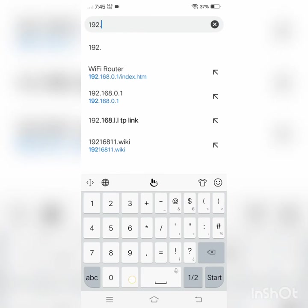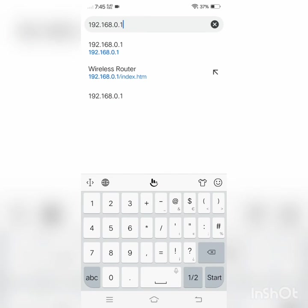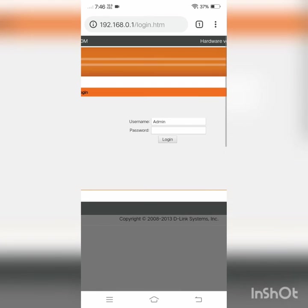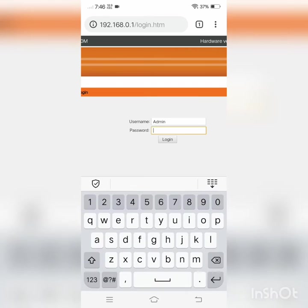First of all, you have to enter your Wi-Fi router login ID on the basis of your router type, then you have to enter your password.